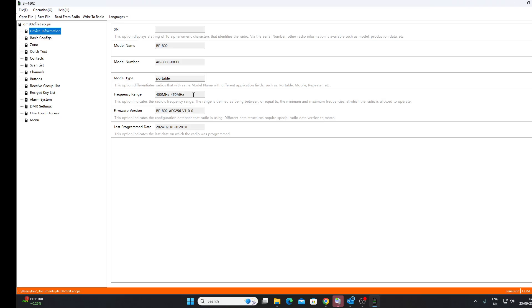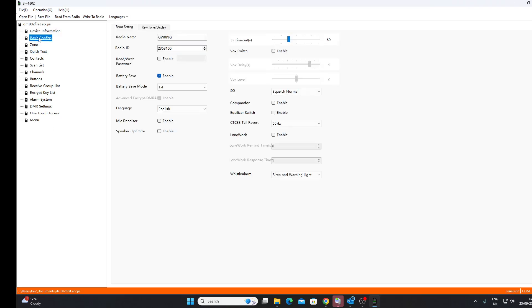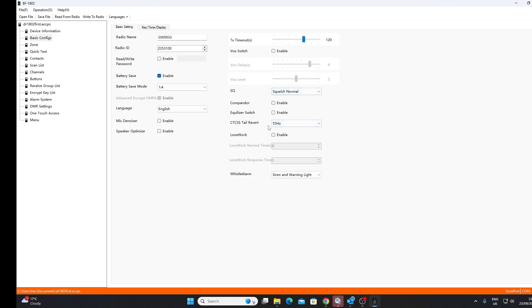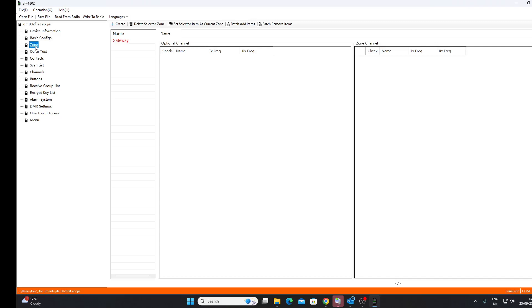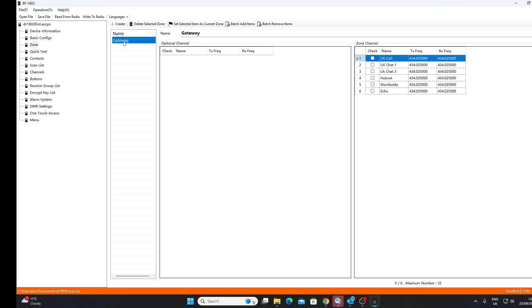Now I've got the device information, 400 to 470 megahertz frequency coverage. I've got a firmware version and last program date. Basic configurations of the radio, so I've got my call sign and the DMR ID programmed in here. Language is English. TX timeout set, well if you're a rag chewer you might want to make that a bit longer. Normal squelch, CTCSS tail revert, not sure what that is.